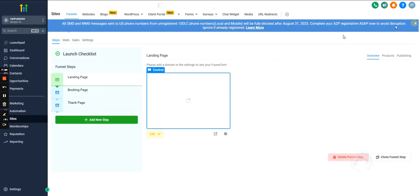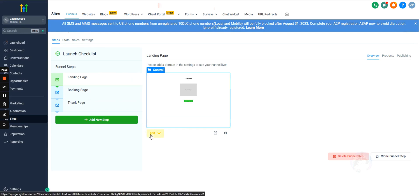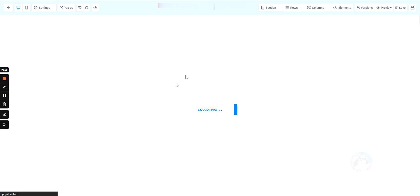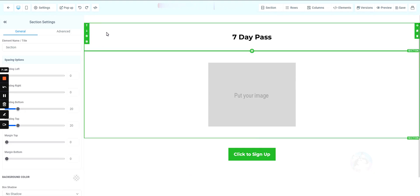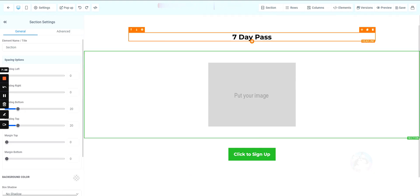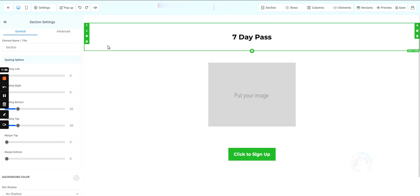Once they submit the form it will take them to the booking page. I'll show you how to add a calendar to the booking page, but first let's go back into the landing page — there's one more important thing. A lot of people are going to be filling out this form on their cell phone, so you need to optimize it for mobile.